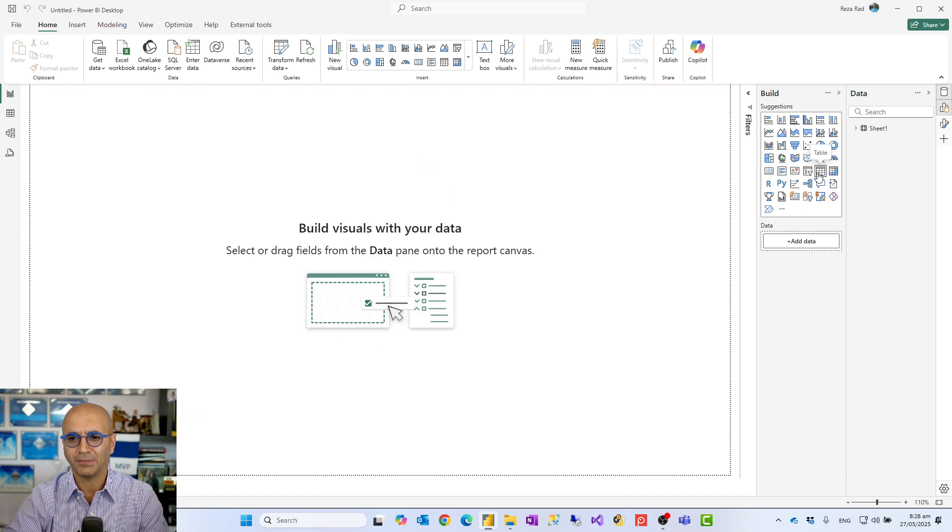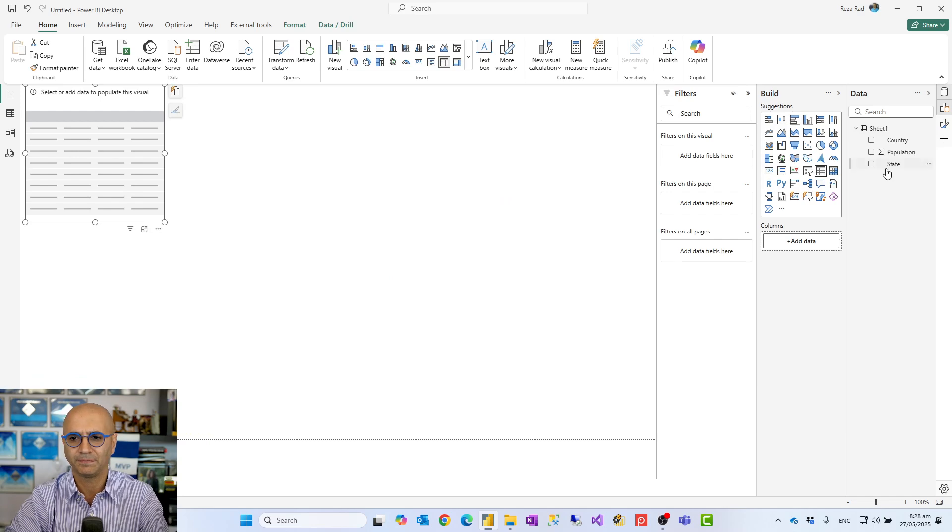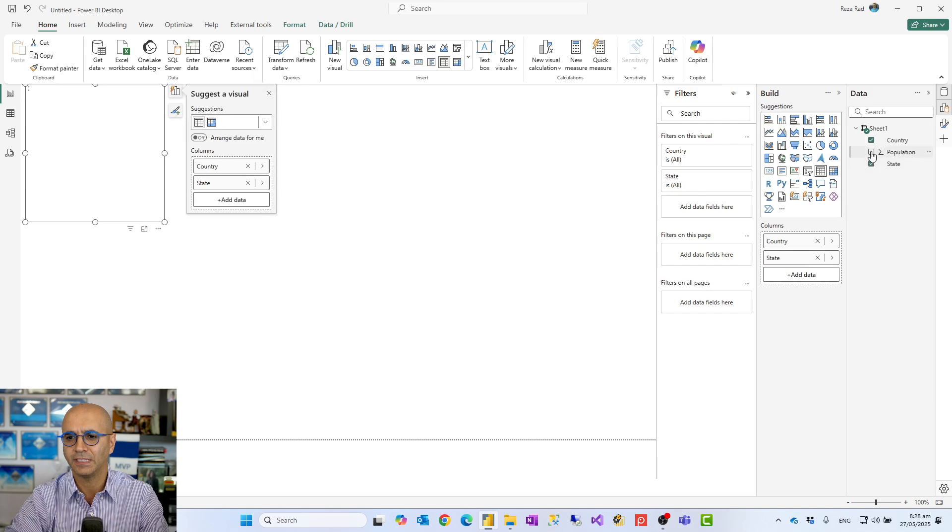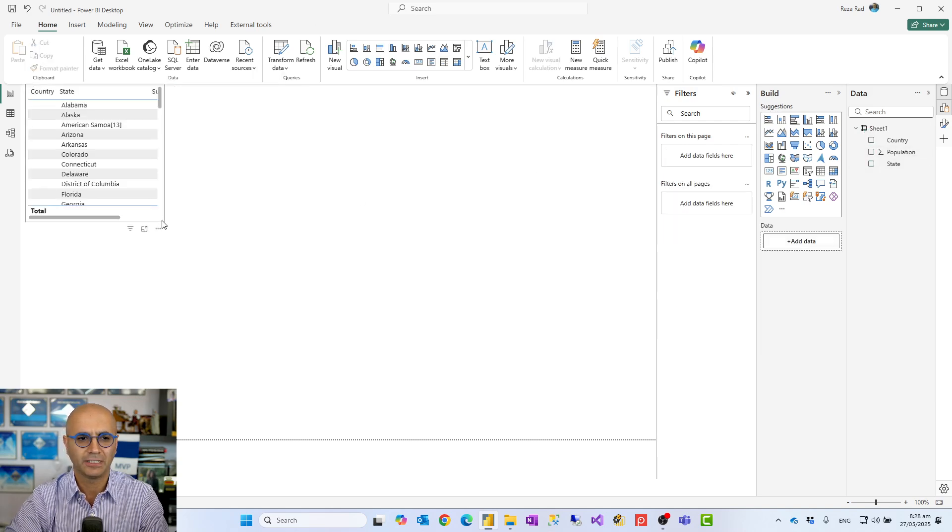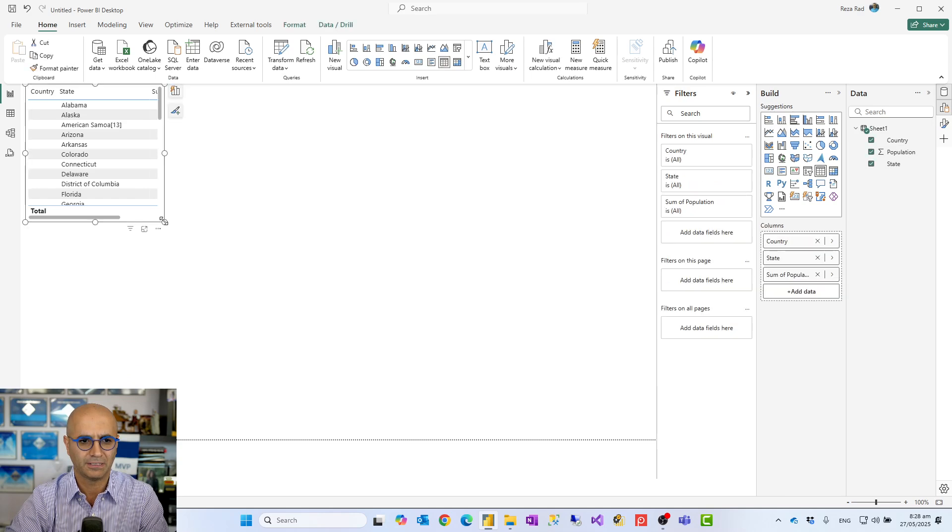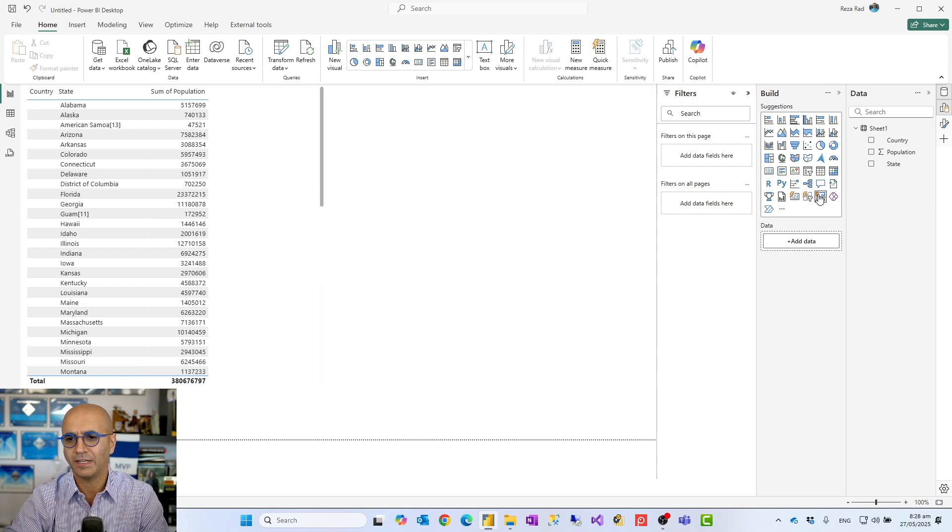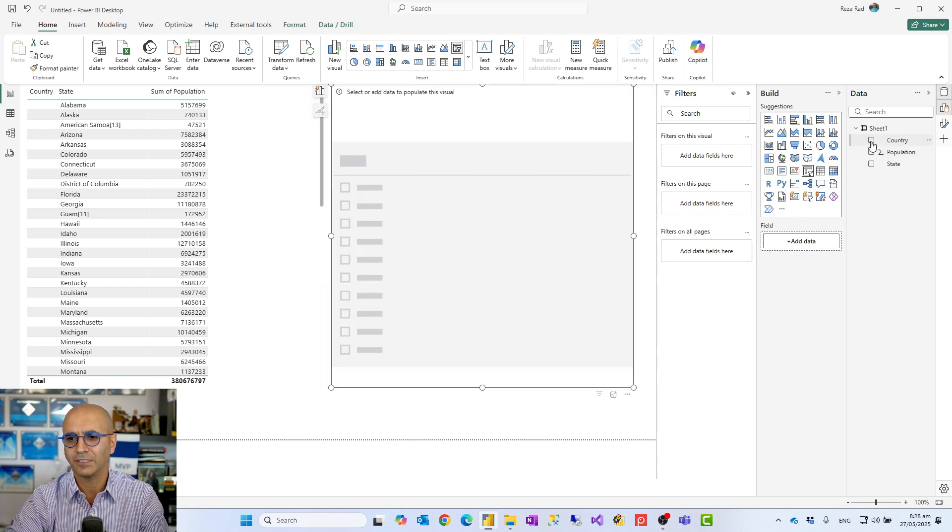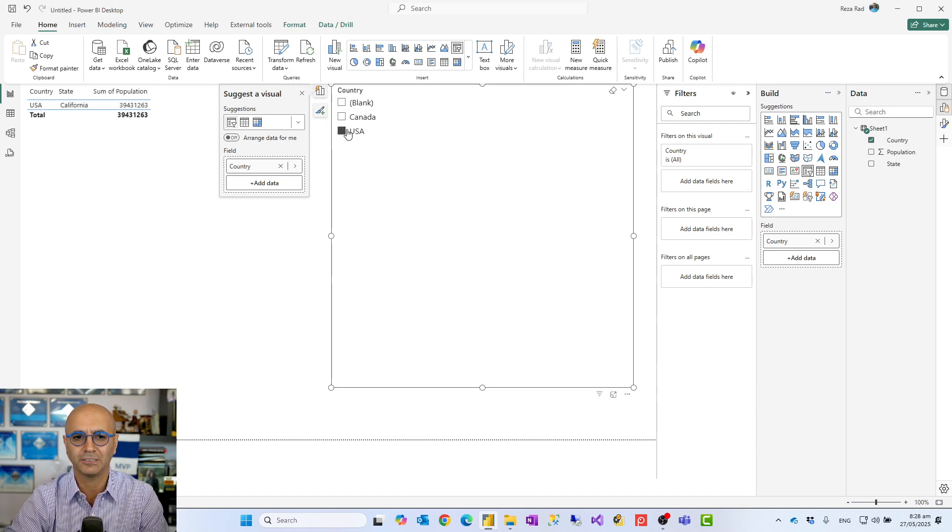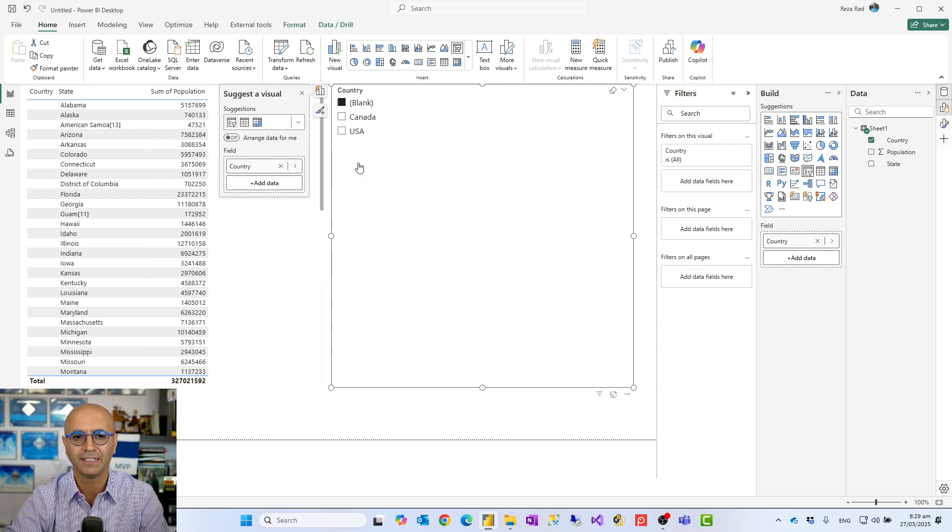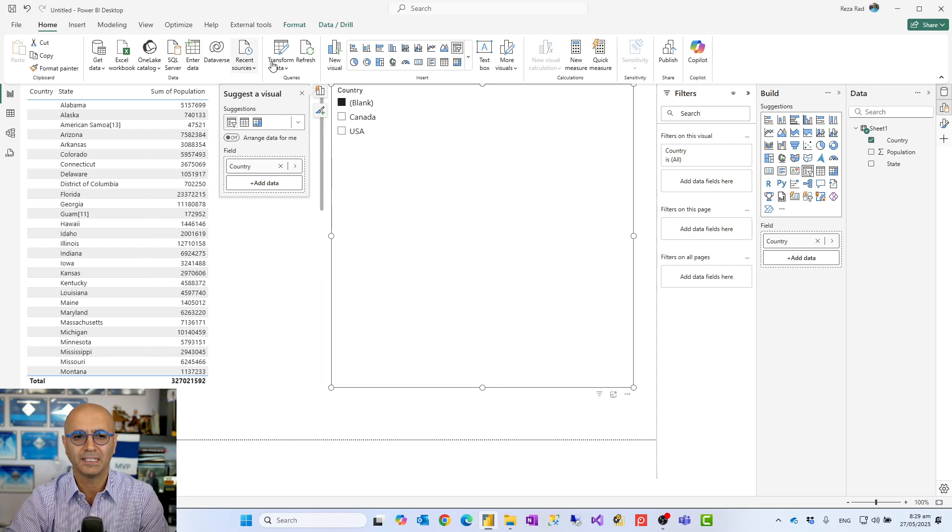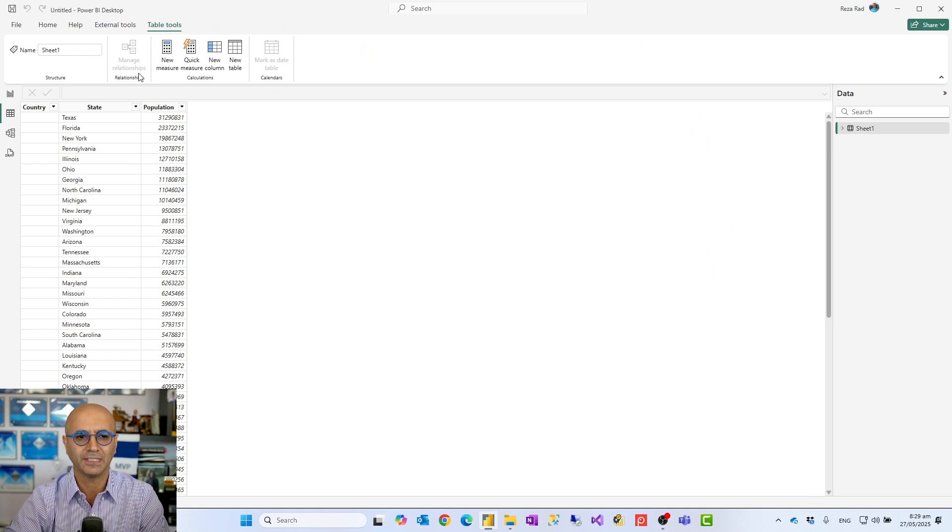For example, if I have a table visual showing country, state, and population, and I have a slicer for country, when I select USA I just see the very first row of USA. When I select Canada, I just see the very first row of Canada, and everything else is under blank. That's because the data isn't correctly defined—we have all those blank values in the country column.